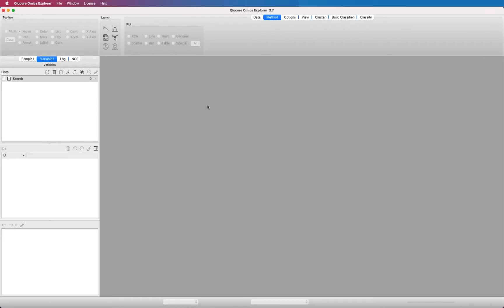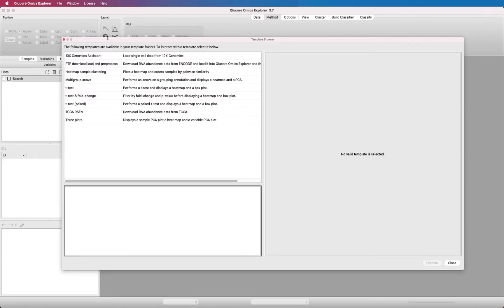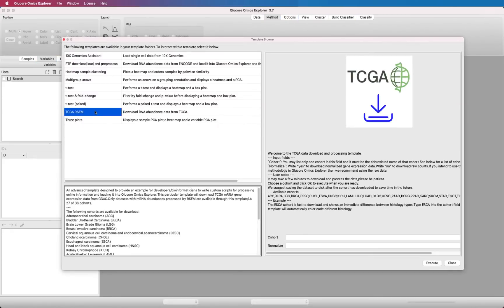Open the template browser and select the TCGA template. This template will download TCGA mRNA gene expression data from GDAC. Only datasets with mRNA abundances processed by RSCM are available through this template.